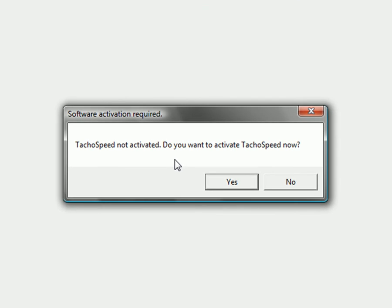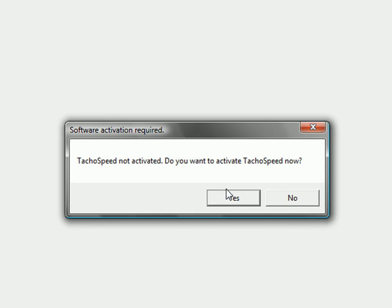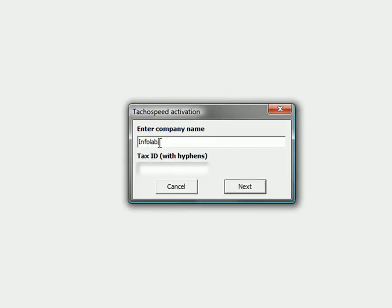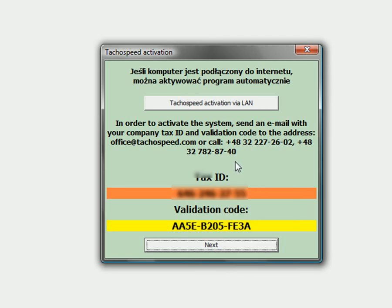After putting in your license number you have to activate TahoSpeed. TahoSpeed should be activated within one month after installation, and this is what we're going to do right now. First, you have to enter your company name and your tax identification number.